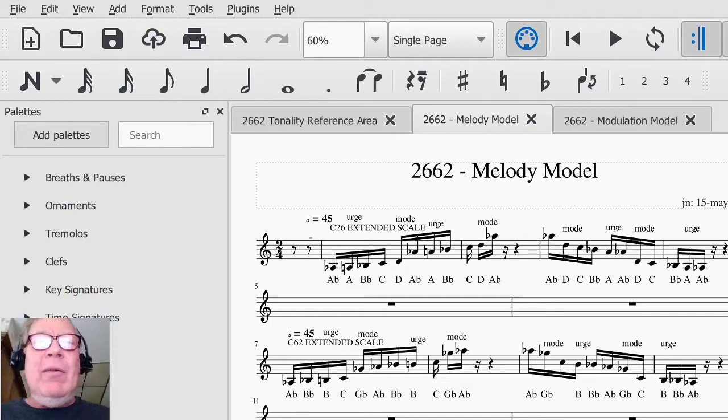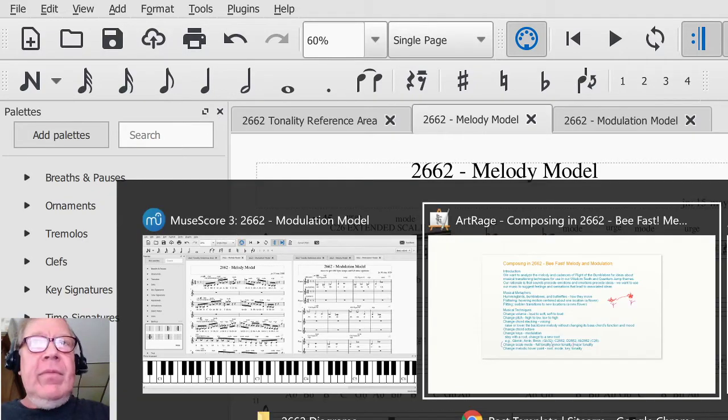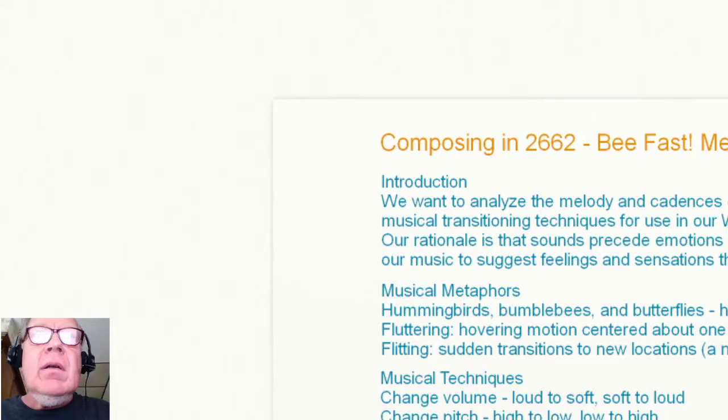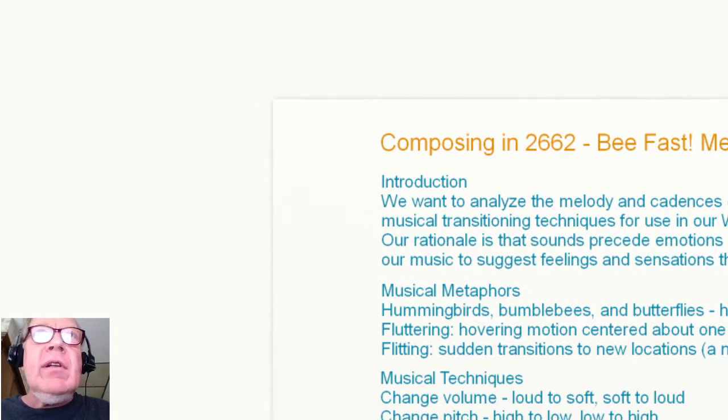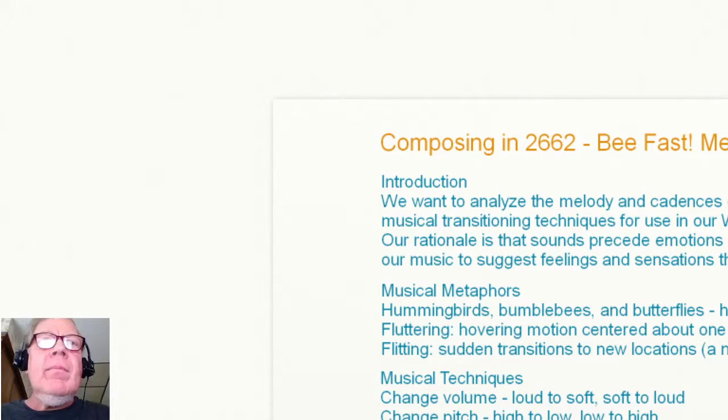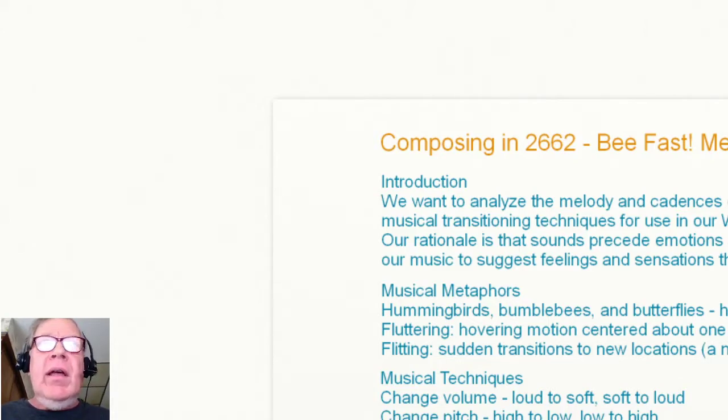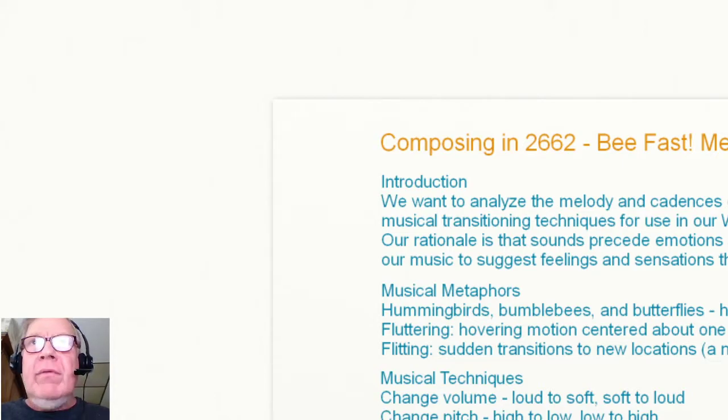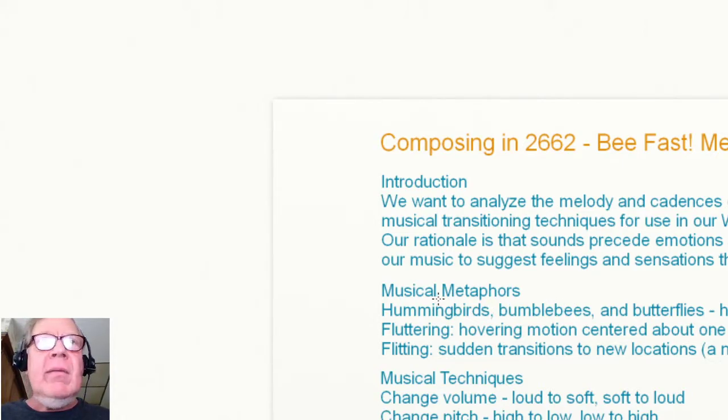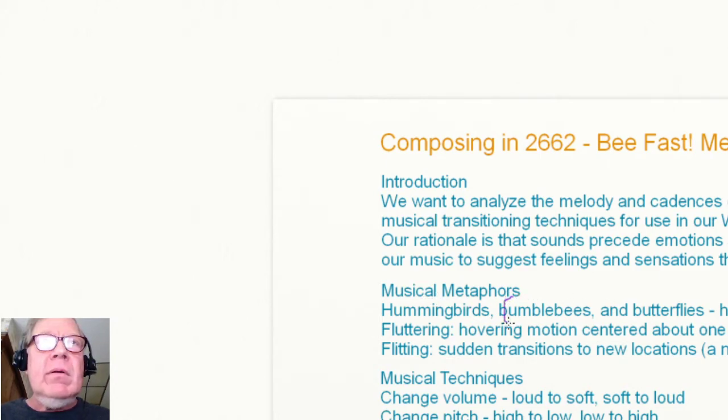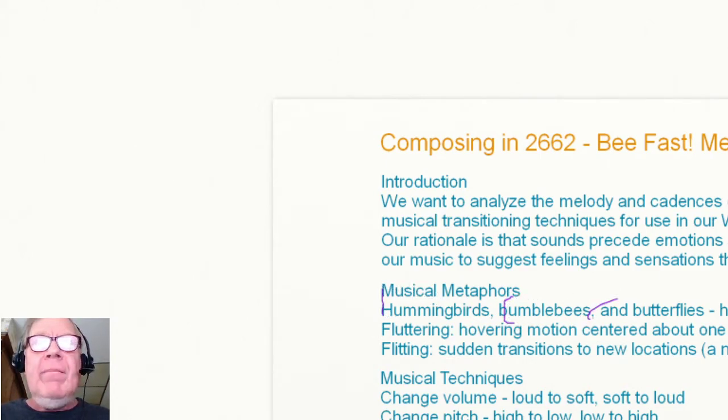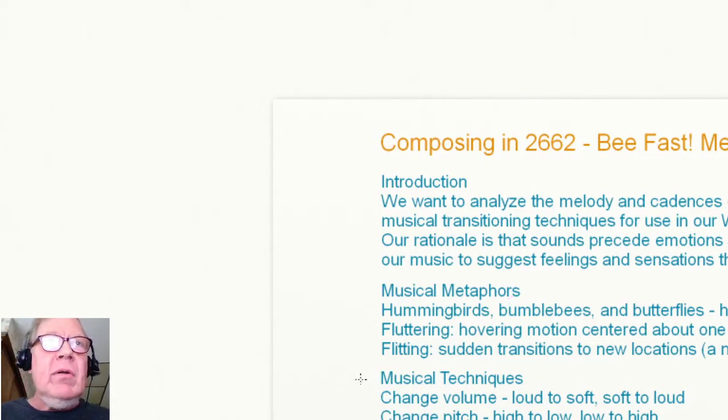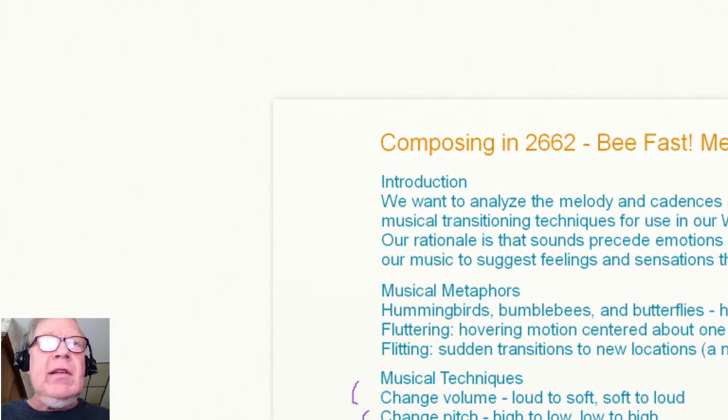Today we picked up from our previous work, composing in 2662, and we have been using this metaphor up here of hovering back and forth between two flowers. The bee, the hummingbird, the butterfly, and we took some time to say, well, there are several musical techniques that let us do that.